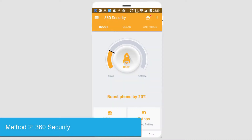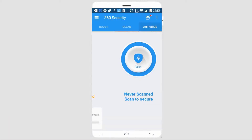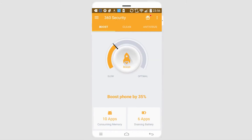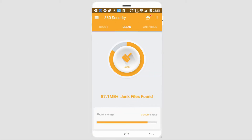The next app is called 360 Security Antivirus. Inside of this app we have three tabs: Boost, Clean, and Antivirus. And of course we can do things within each of those, such as clean up things that are draining our battery, things that are consuming our memory, and clean up junk files and things we don't need.